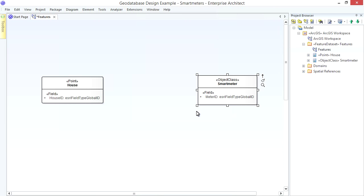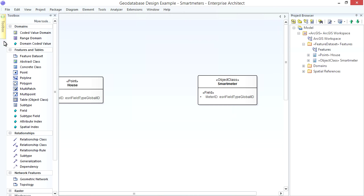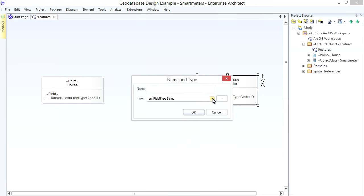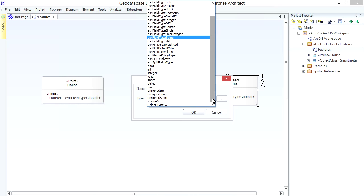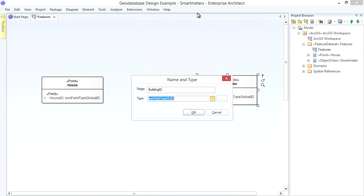We'll trace Smart Meters to Houses and perhaps other Buildings using a Foreign Key. So we'll name that Field Building ID. And we need to give it a Type of ESRI Field Type GUID for Compatibility with the Global ID Fields that it'll refer to.